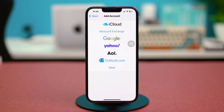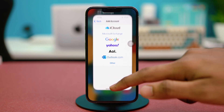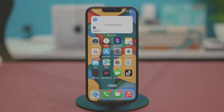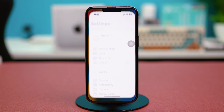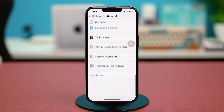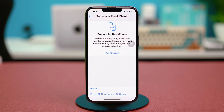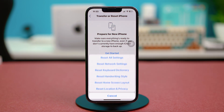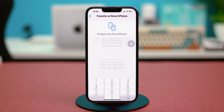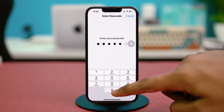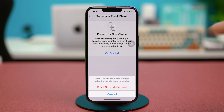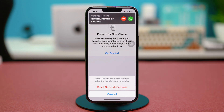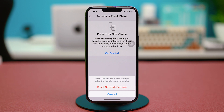Solution four: reset network settings. Open Settings, tap General, scroll down to the bottom, and tap Transfer or Reset iPhone. Select Reset, then choose Reset Network Settings. Confirm with your passcode if prompted and choose Reset Network Settings. Remember, this won't delete any personal data, but it will reset your Wi-Fi passwords and network configurations.